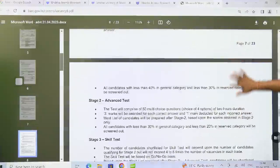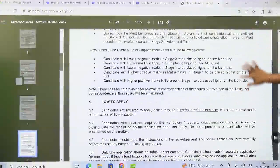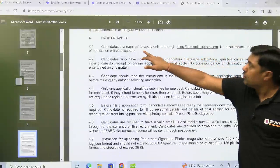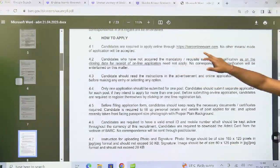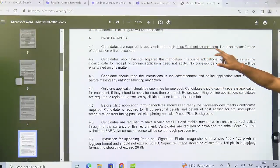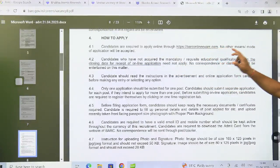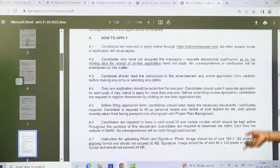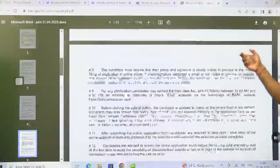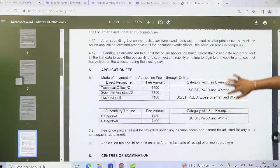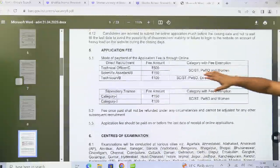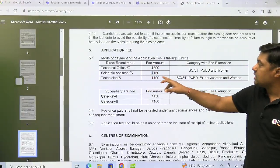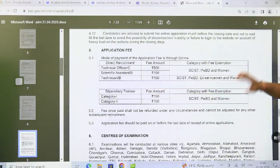Finally, for fee and how to apply: candidates are required to apply online through baronlineexam.com. No other means or mode of application will be accepted. This covers the fee structure for Technical Officer, Scientific Assistant B, and Technician B.